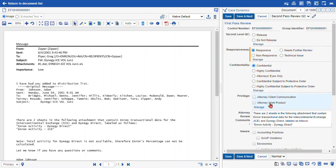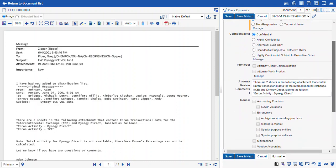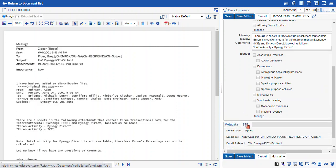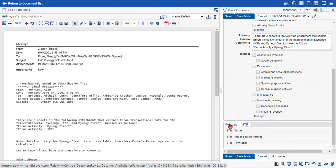So I hit save and close, and you can see here are the changes we've made. We've got responsiveness with two columns now. Our control number and group identifier fields are right next to each other. Here are our attorney review comments fields — the field name takes up a little less real estate, and we have more information showing for our long comment in this document. As we scroll down, we have our two nested categories for the STR fields and the metadata.